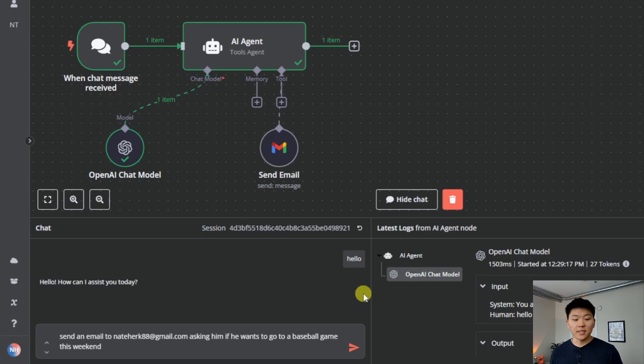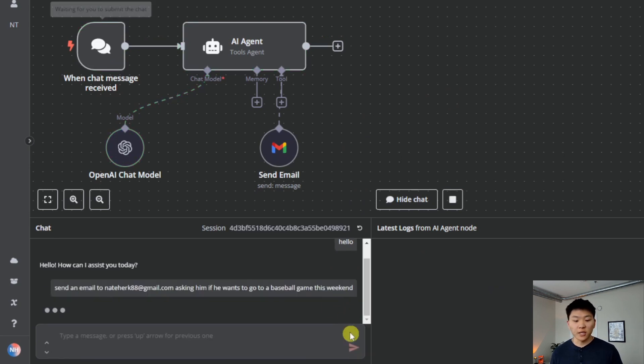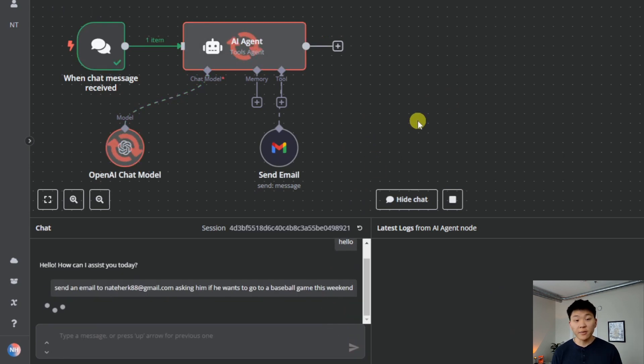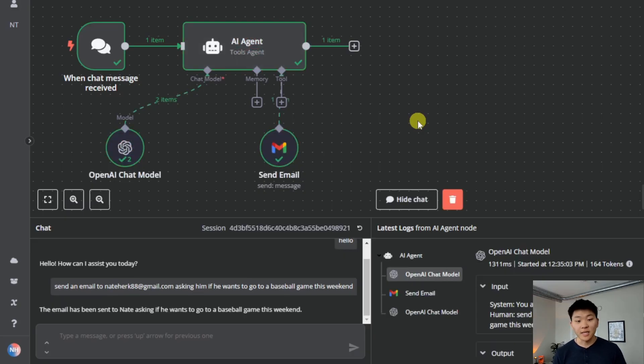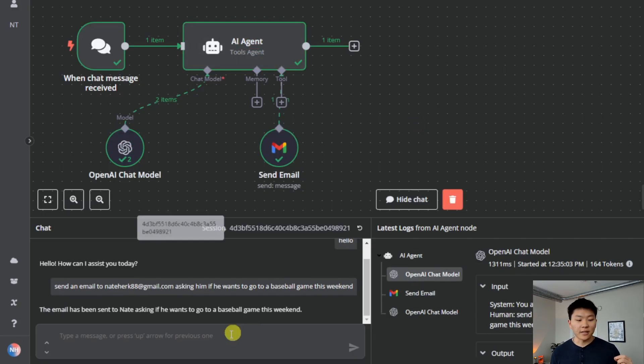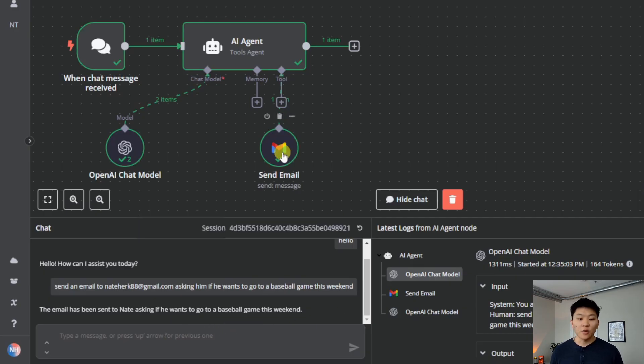So let's get in here and try out a prompt. As you can see, I said send an email to Nate Herc asking him if he wants to go to a baseball game this weekend. We'll send that off. We'll see the agent think about it using its brain. And now it's already sent that email before I could even finish reading that off. It said the email has been sent to Nate asking if he wants to go to a baseball game this weekend.